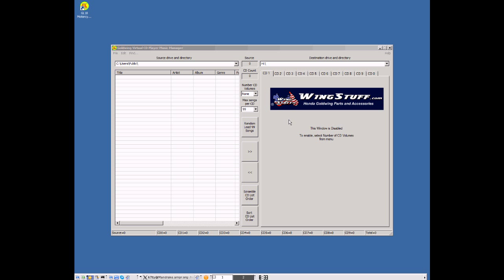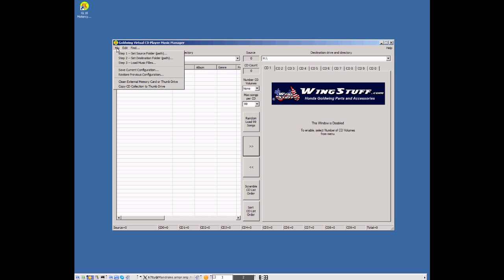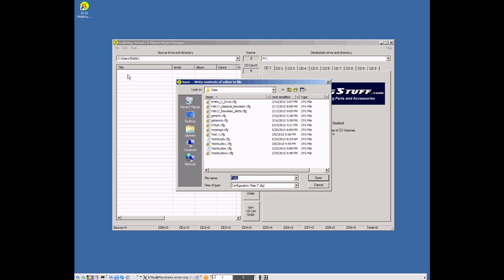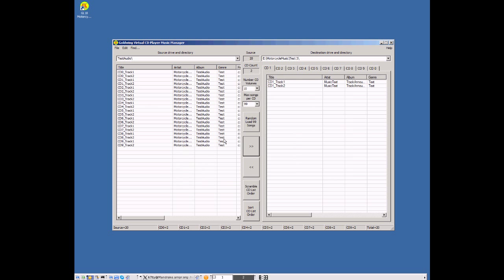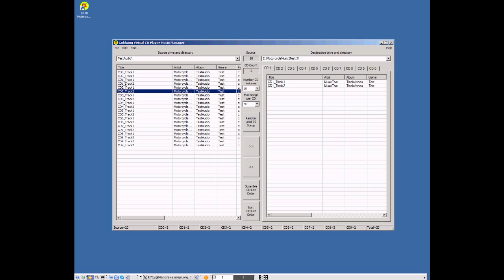Since this is the first time you've ever run the software, we've created a series of demonstration files, and I'm going to load that configuration into the tool and show you how we can do a quick test on the motorcycle. Let's load the test audio configuration file. It has a series of short song tracks provided with the software that basically say, for example, this is CD2 Track 2, so that when you load your thumb drive, you can determine whether or not it was correctly loaded and how many tracks and volumes will actually play on your motorcycle, whether it be 6, 9, or 10.